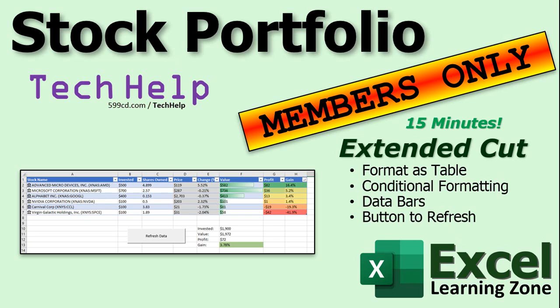Want to learn more? In the extended cut for members, I will take you through a few more changes. 15 minutes long. We will format this as a table instead of just random cells, which has a lot of benefits. I'll show you how to do some conditional formatting so your winners show up as green, your losers show up as red, and then the yellow for the stuff in between. We'll do some data bars which are cool looking.